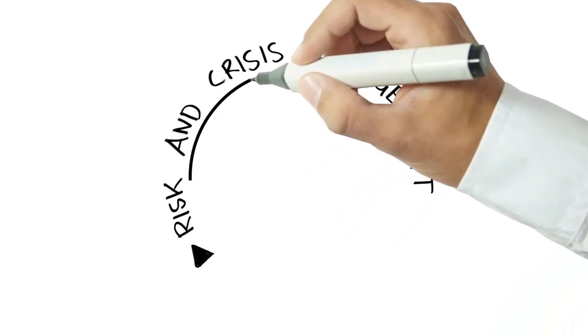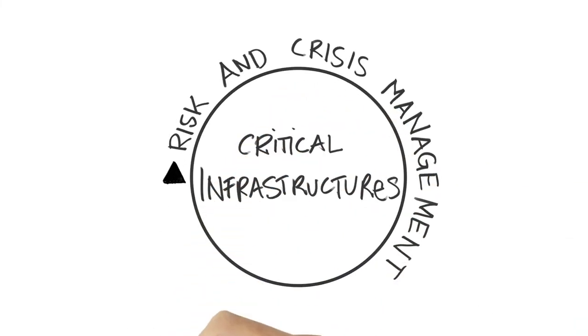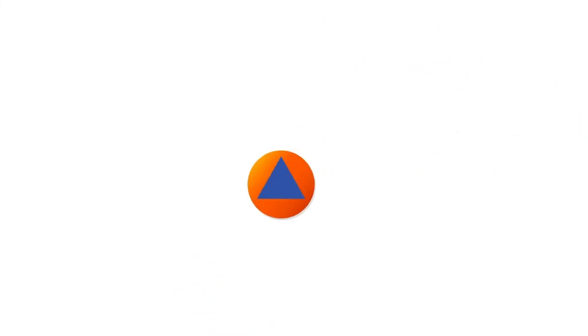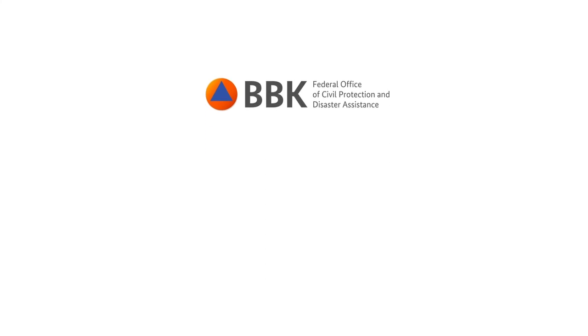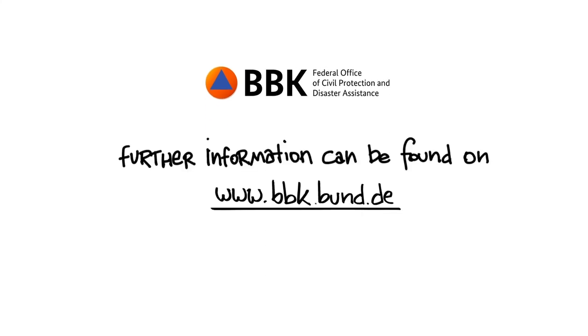Risk and crisis management is the backbone of critical infrastructure protection and strengthens resilience. Further information can be found on bbk.bund.de